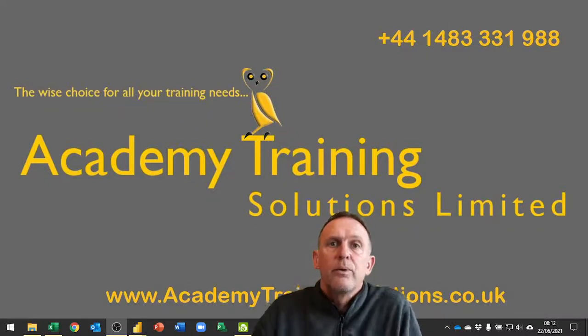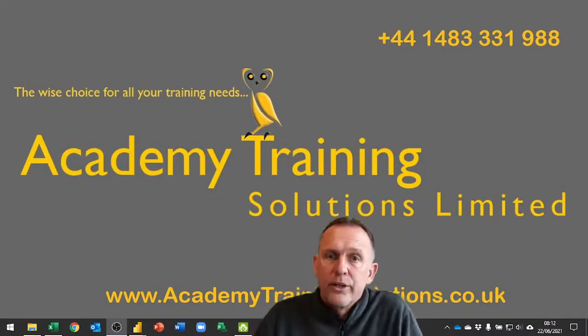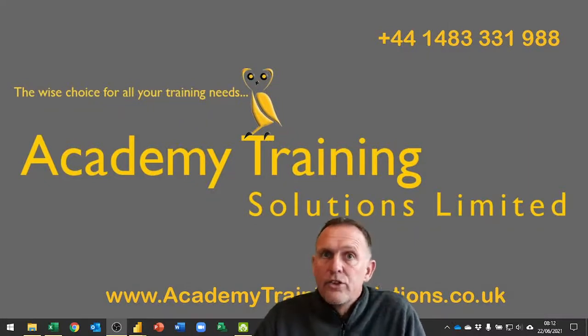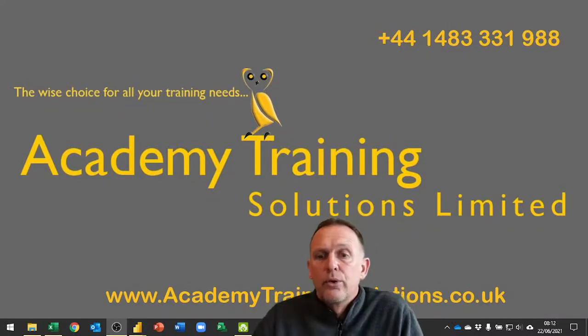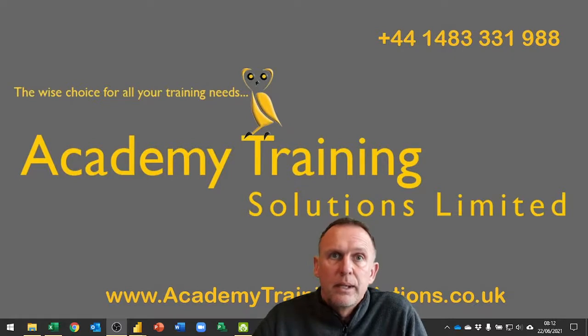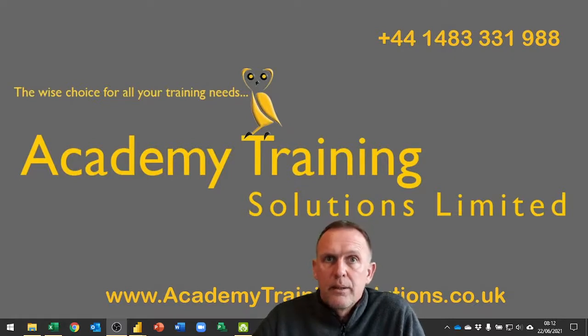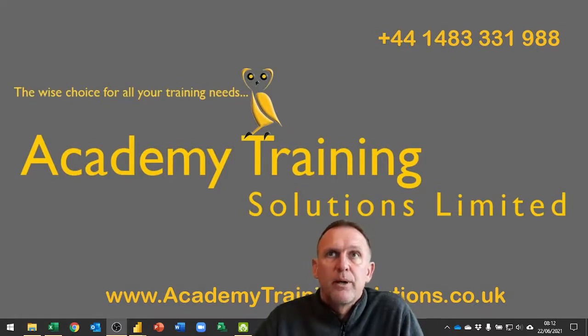Hello and welcome to another video. This one carries on with us building our calendar in Excel for use in Power BI or Power Query.